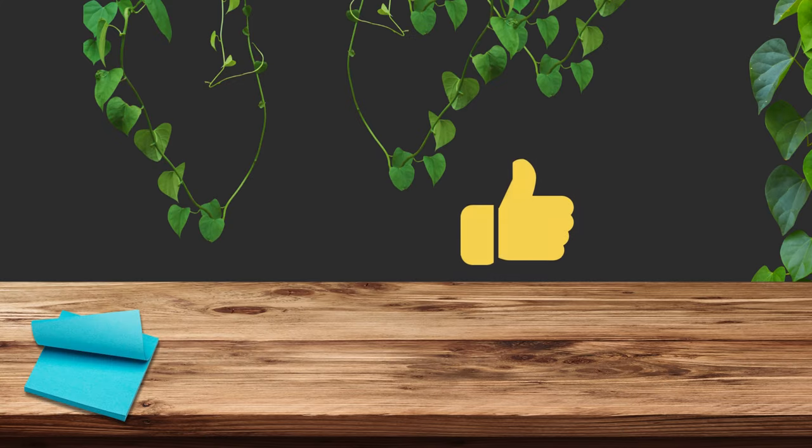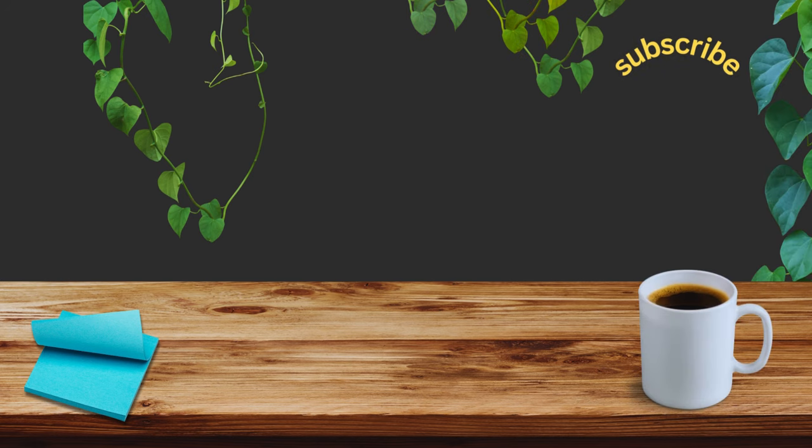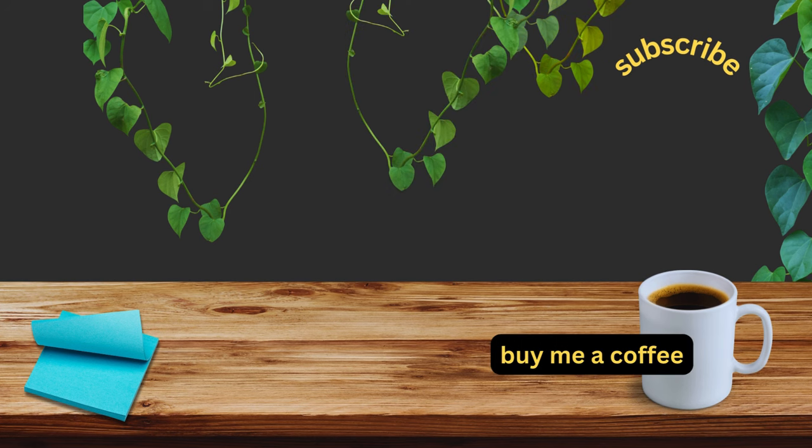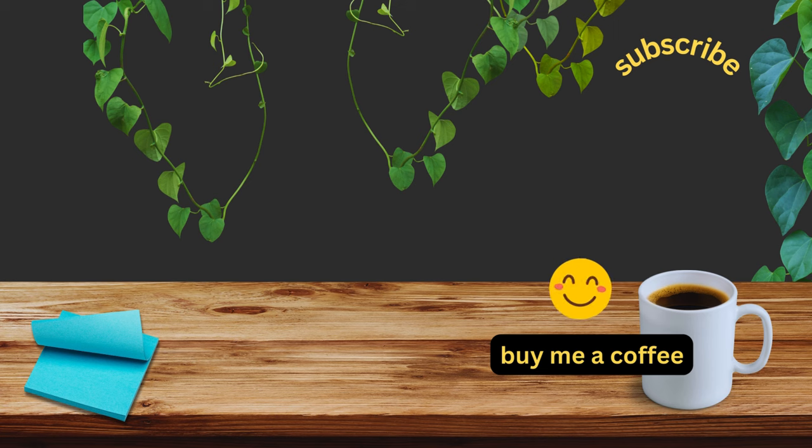If you enjoyed this video, consider liking it with a thumbs up and subscribe to my channel to be sure to catch my newest tutorials. And of course, it is always appreciated if you want to buy me a coffee as a way of supporting my efforts to keep these tutorials coming. That link is in the description below.